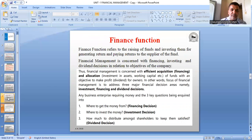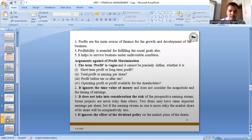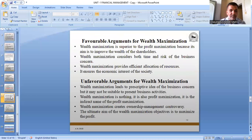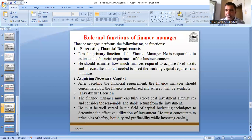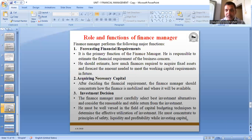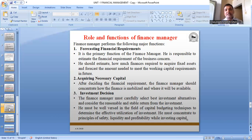We have also covered the finance function. Now only one topic is left — the role and functions of the finance manager. We are going to understand what is the role and function of the finance manager. When we talk about financial management, we have to think about the finance department of the organization. In every business organization, in every company, you will find different departments: production department, marketing department, accounting department, finance department. The head of the finance department is the finance manager or financial manager. In this discussion, we will understand what role a finance manager has to perform.